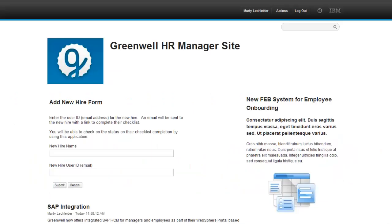I'll start by playing the role of the HR Manager. Greenwell made a number of new hires. So far we have an email address for these new hires, but we don't have much of the information we need for the HR system.